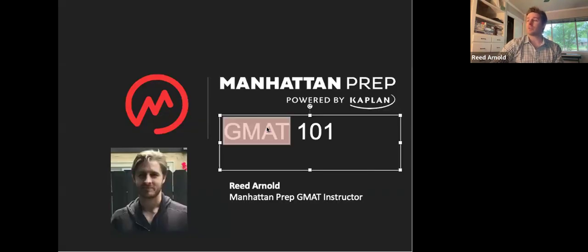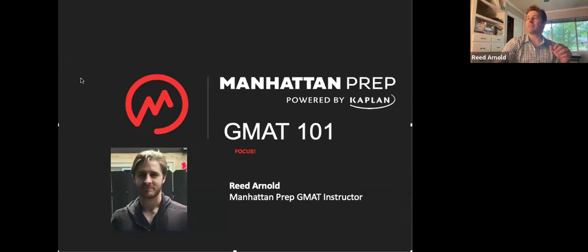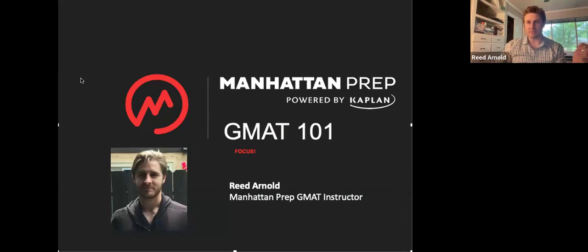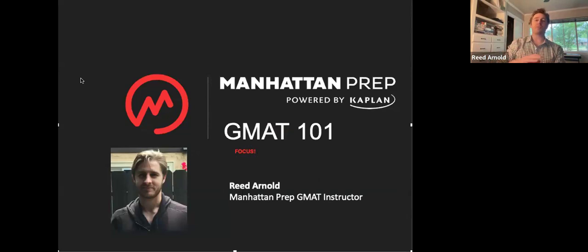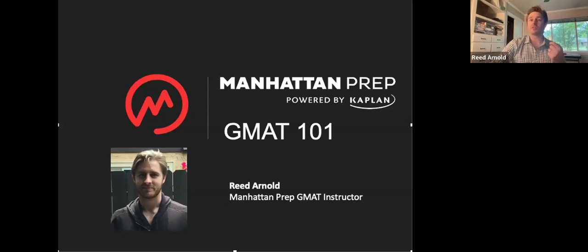GMAT 101 — it's important to know this is for the GMAT Focus Edition, which is the new version of the GMAT. The GMAT Classic retired at the end of January. There was a time when you could take either, but now the GMAT Classic is gone and the GMAT Focus is the only test available. Come July, they're just going to start calling it the GMAT again. So for everyone here and those watching this recording, this is for the newest version of the test. There are similarities to the old test, but definitely a few differences.